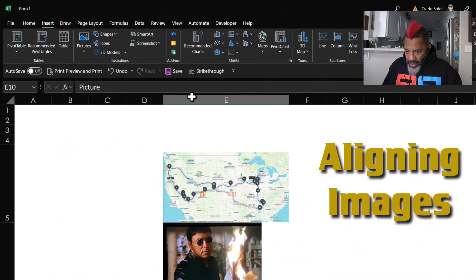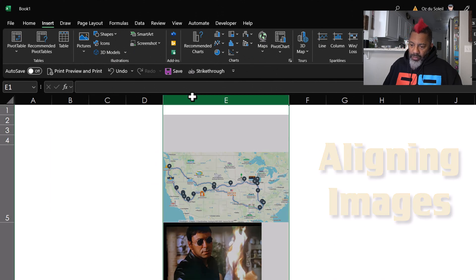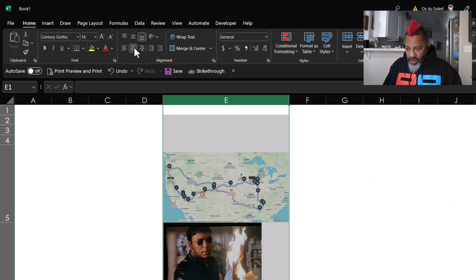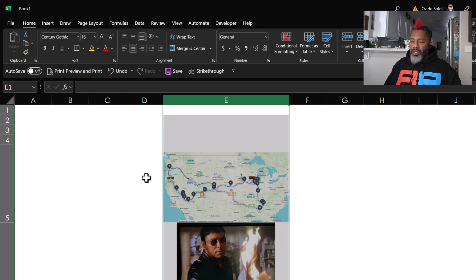I am going to highlight this column and go Home and Center. Okay, so they did center.